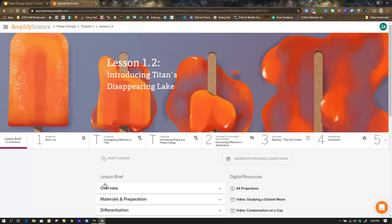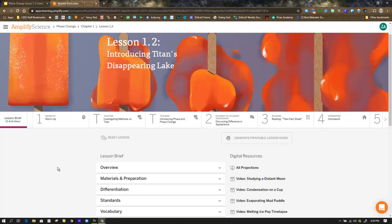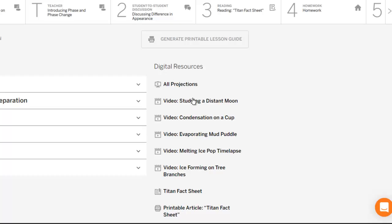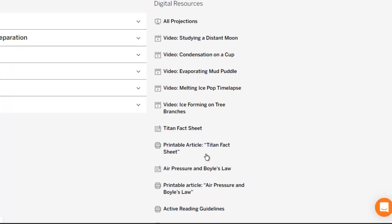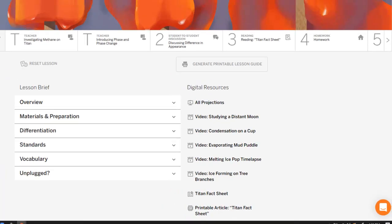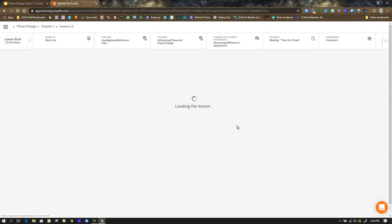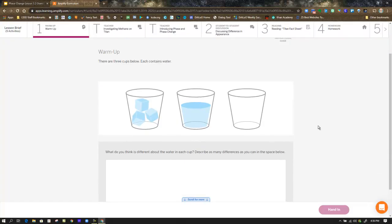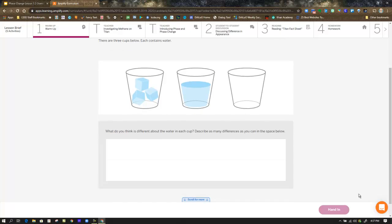We're going to head over to Amplify and take a look at where you're going to find these things. When we get to the lesson, we're always in the lesson brief, and here is where we'll find those videos and any other information we need in print format. But we're going to go right over to the warm-up, where, as promised, there is a situation that involves phase change, and they just want you to respond with as much as you know and can explain about it, then hand that in.